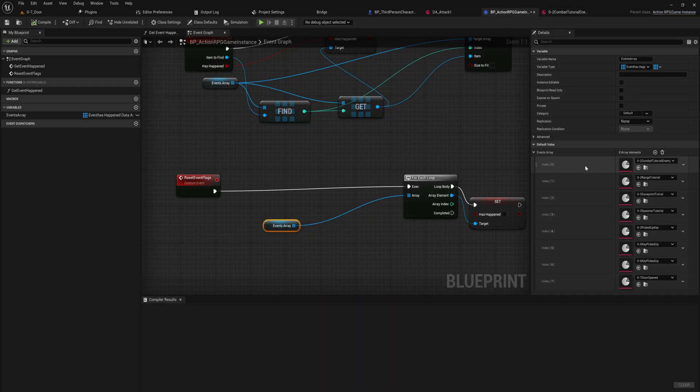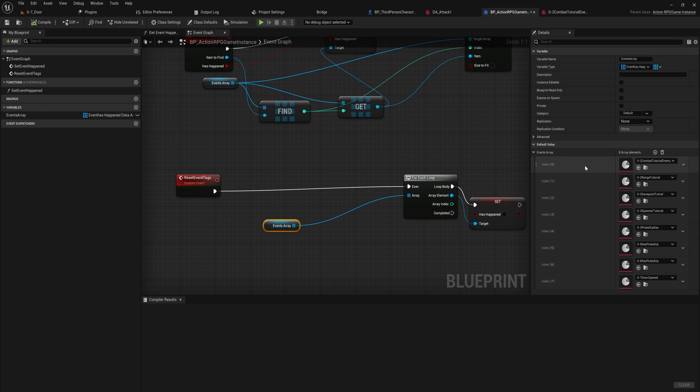So realistically this is just a fancy bool array. The reason I'm using data assets though is because it is a lot more design friendly to use data assets for what I use these for. And these are pretty much just flagging whether or not certain events have happened.